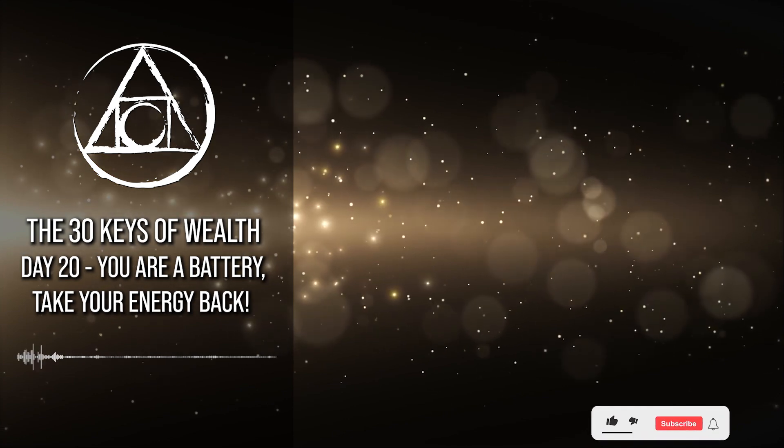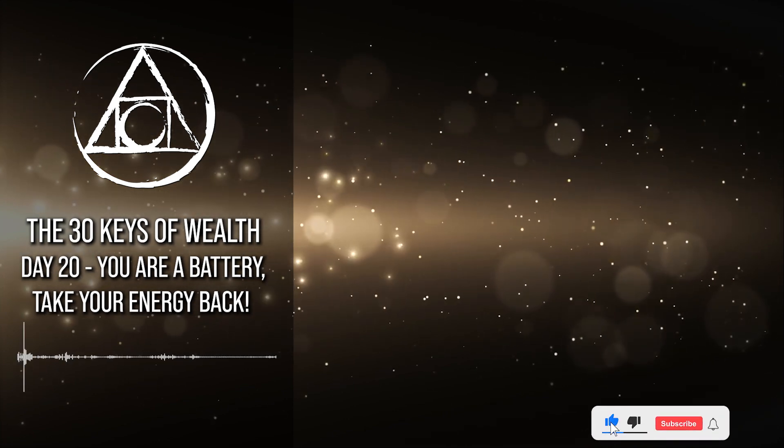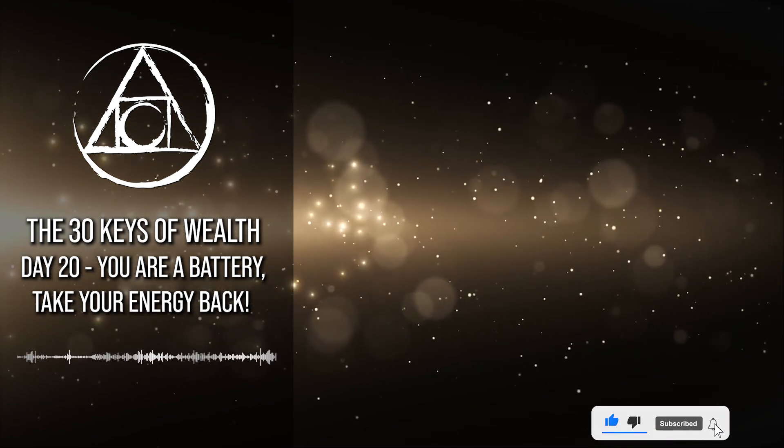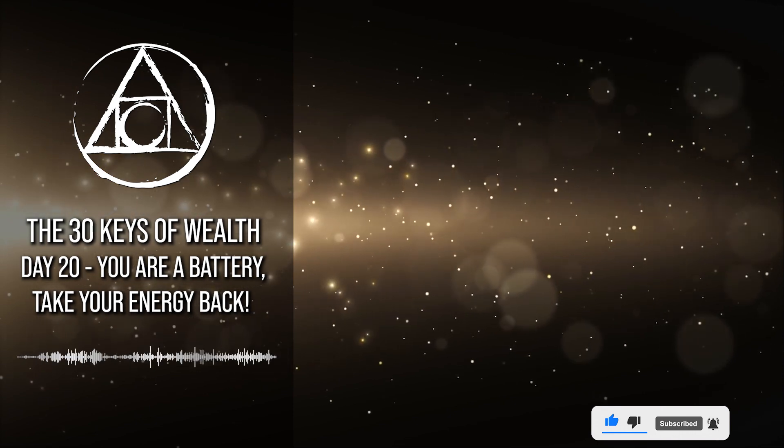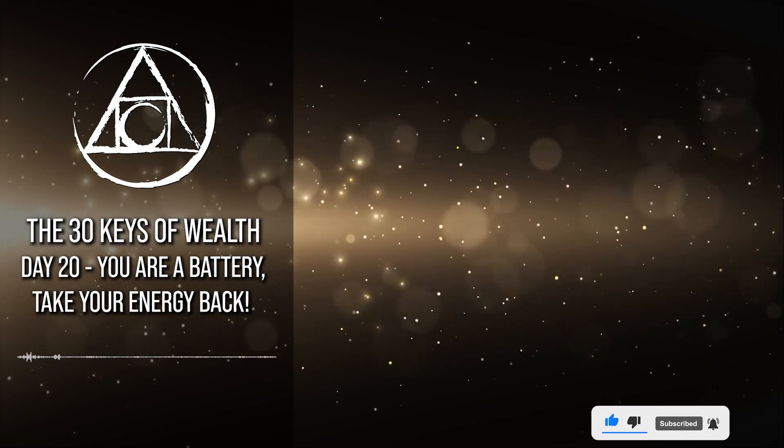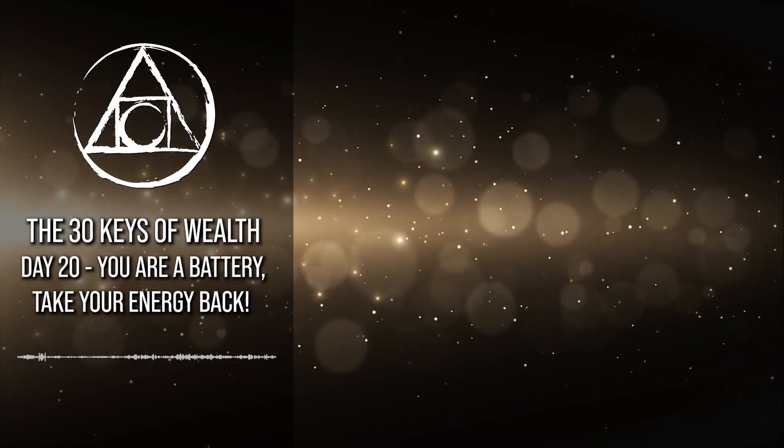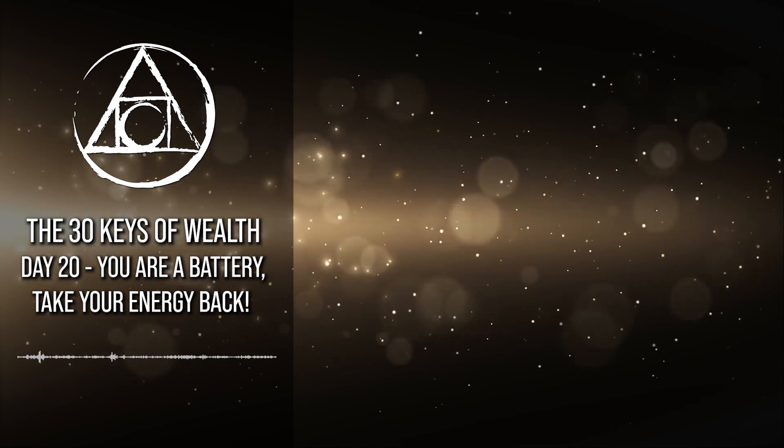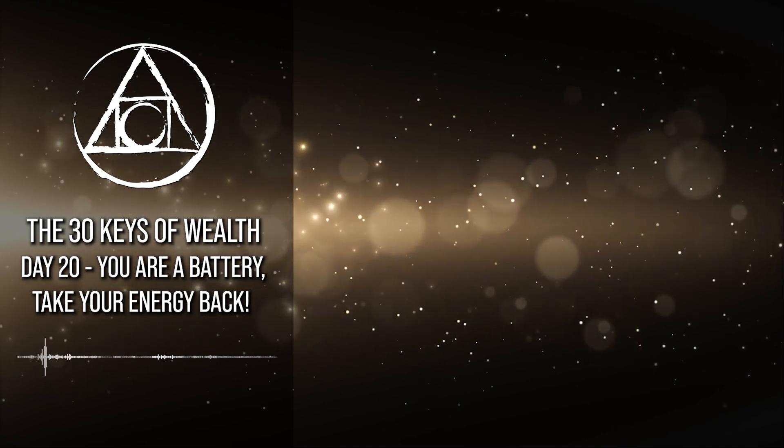Hello and welcome to day number 20 of the 30 Keys of Wealth. The 30 Keys of Wealth is a free course here on YouTube that will teach you how to use ancient hermetic principles and techniques to manifest money and riches into your life over the course of 30 days.